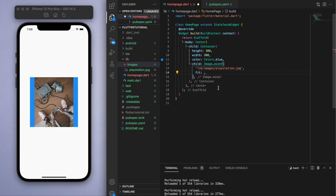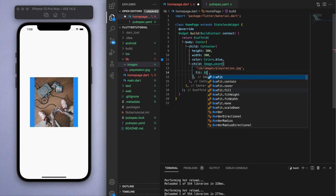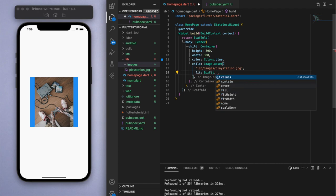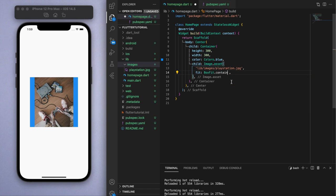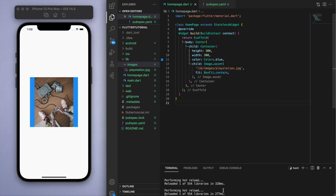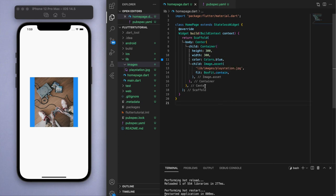If I show you the first one, BoxFit.contain, if you hover over it, it conveniently shows you what it does and gives you a visual depiction. As large as possible while still containing the source entirely within the target box. Basically it's going to fit the whole picture inside and that's what it is by default.